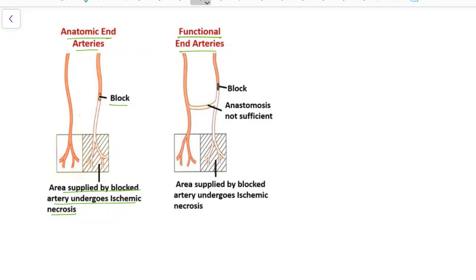In case of functional end arteries, even though there is an anastomosis, the anastomosis is not sufficient to compensate for the block. So again the area supplied by the blocked artery undergoes ischemic necrosis.